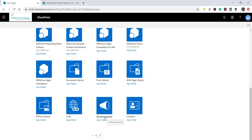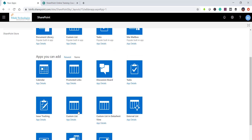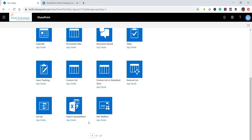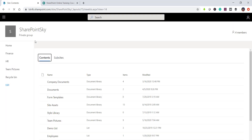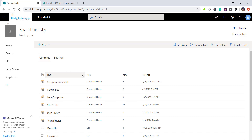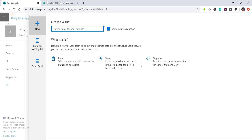Scrolling down you can see document library, form library, wiki page library, and picture library — those are related to libraries. For lists, you can see announcement list, contact list, links list, and on the second page there's a calendar list for events and meetings, a discussion board, and issue tracking list. You can also create a list from the modern site content page by providing a name and clicking create.